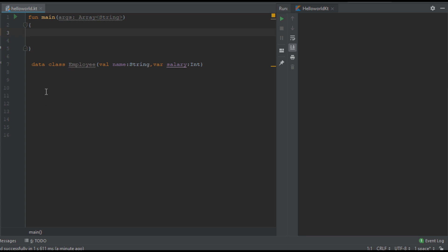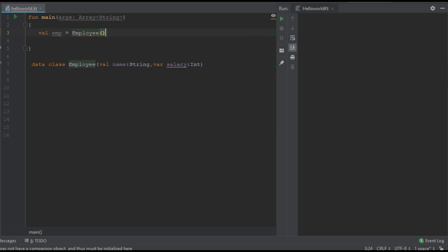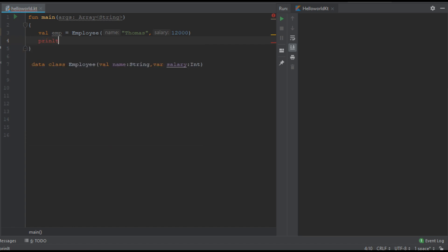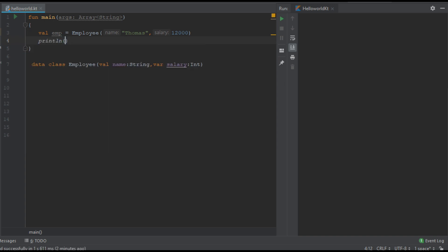Here we have a data class called Employee with two parameters: name and salary. Now from the main function I'm going to create an object of the class, and then use the toString function.